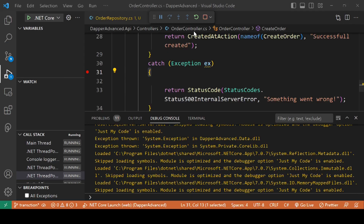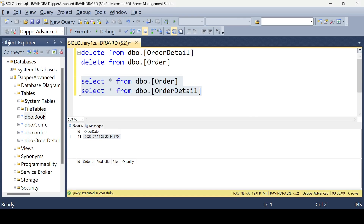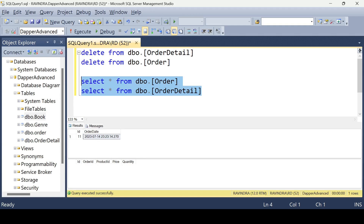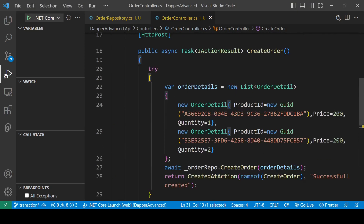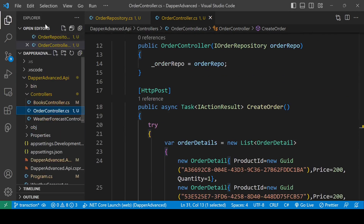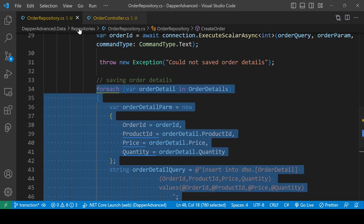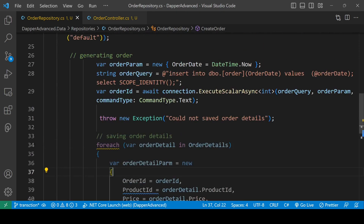The solution is: either both the order and order details are generated, or neither of them. This is the atomicity principle of ACID — either the whole transaction occurs or none of it. We will put this whole code inside a transaction, so either both order and order details complete successfully, or none of it goes through.